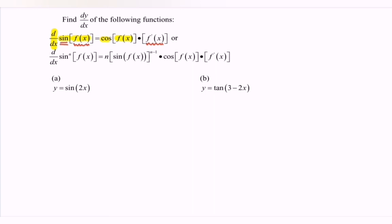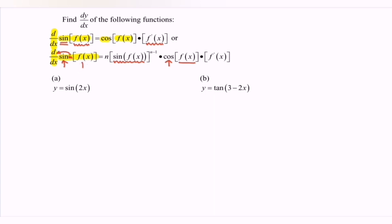For another example, here we have: differentiate the function sin to the power of n, with the internal function f(x) with respect to x. First, focus on the power n. If we differentiate, we bring the power n forward. Then copy the basic structure, which is sin bracket f(x), and remember n minus 1. Then multiply with the internal function: if we differentiate the sin, we have cos. Copy the internal function, and finally differentiate f(x) to get f'(x). Kindly refer to the example.